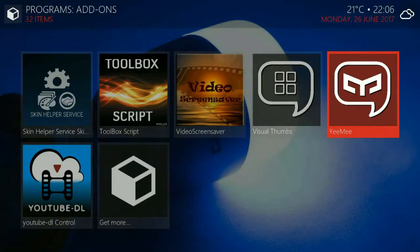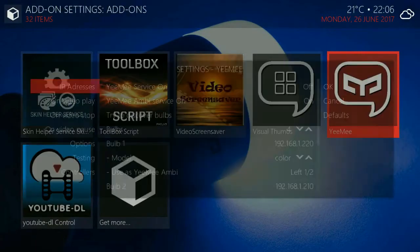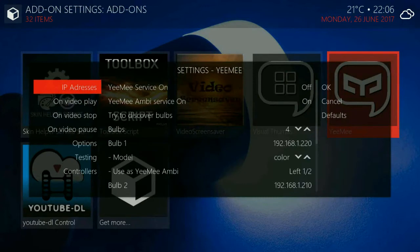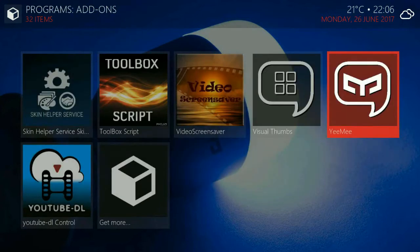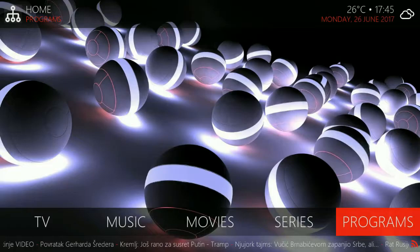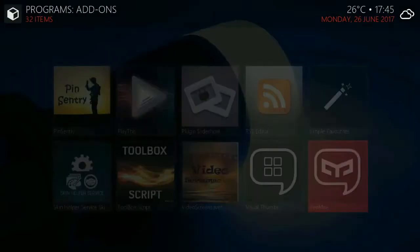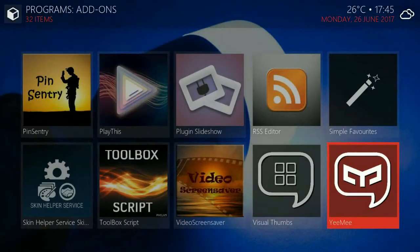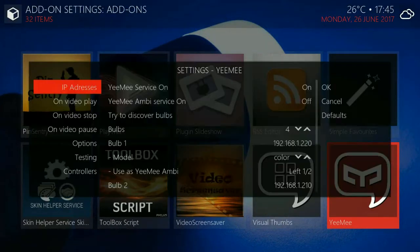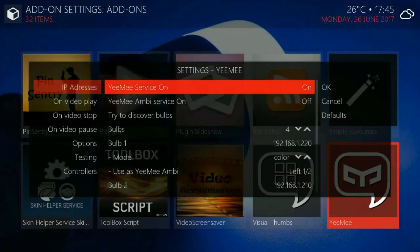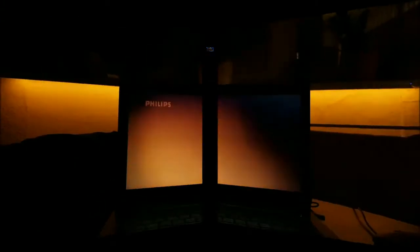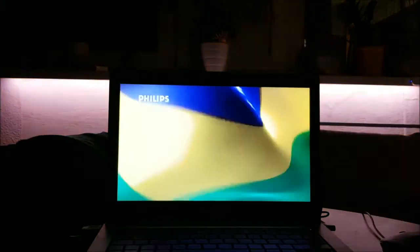When you start the add-on there's nothing there. There's just configuration. Everything is working. It works in the background. First you have to find your bulbs. There is an option to search your network for the bulbs. You can turn YEE ME service on and off.